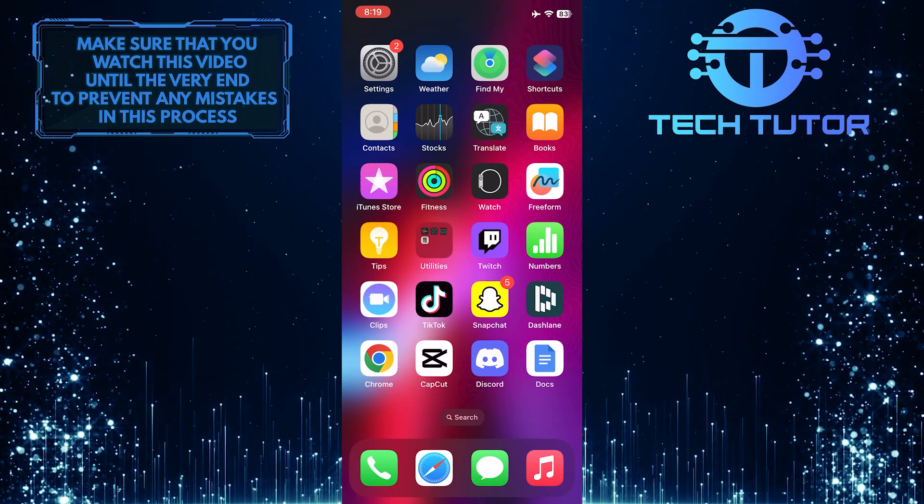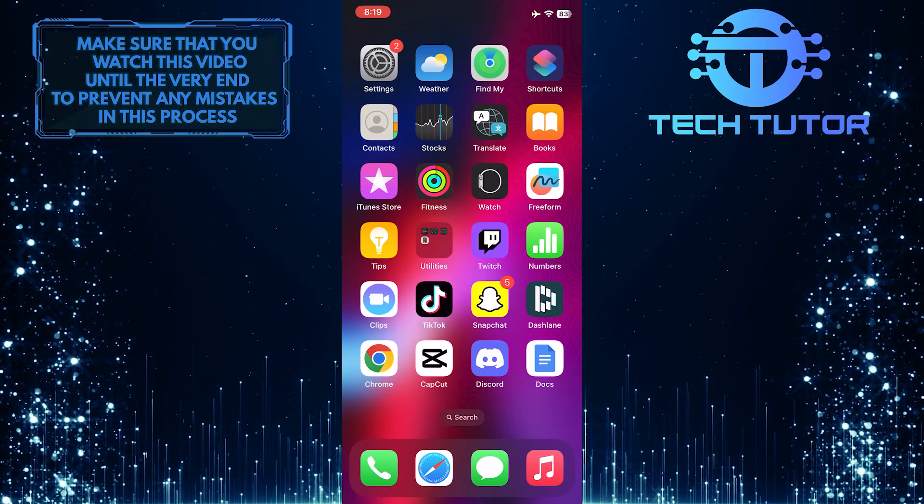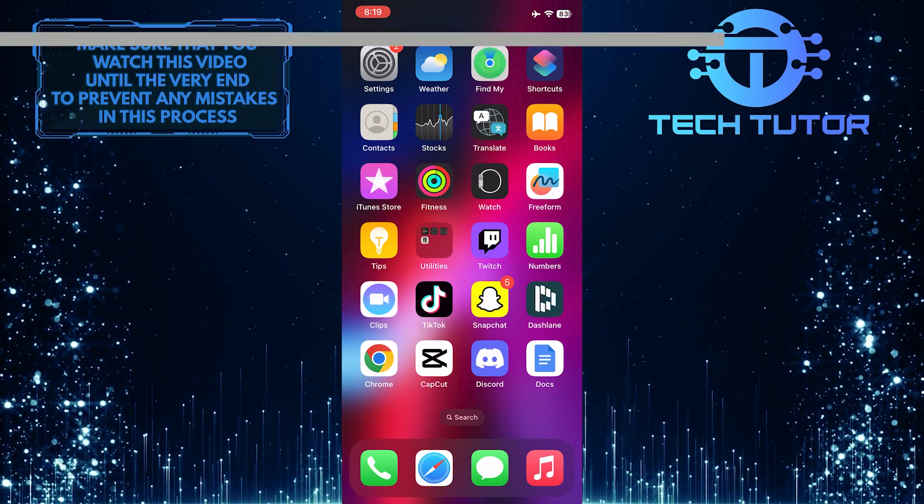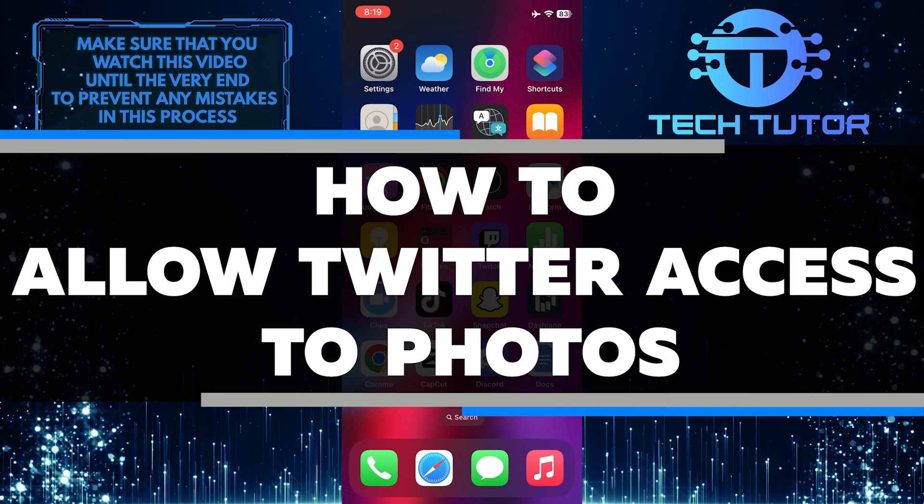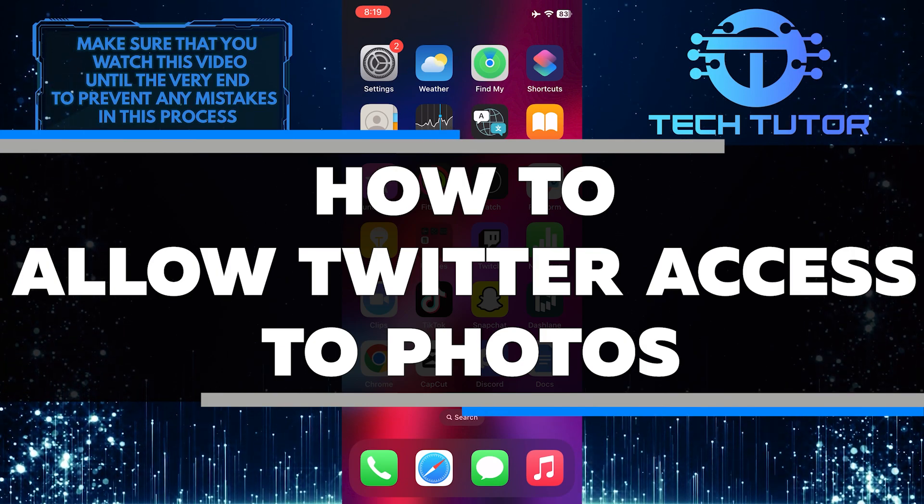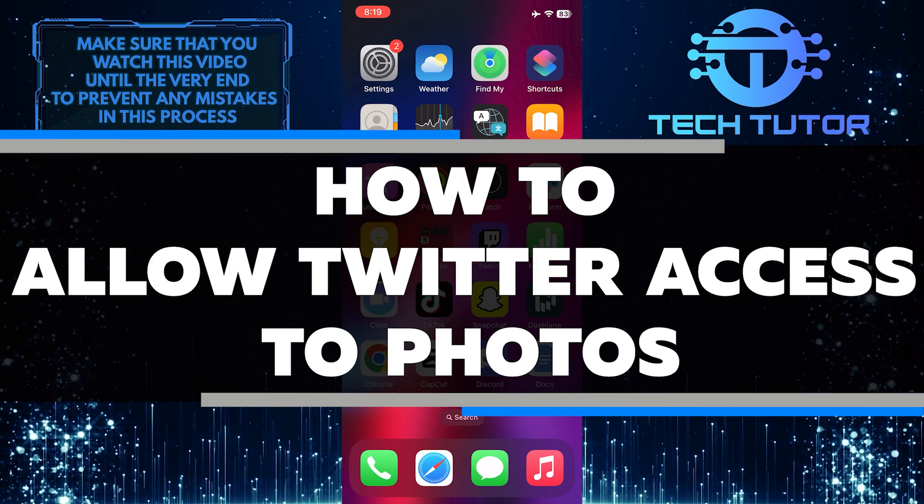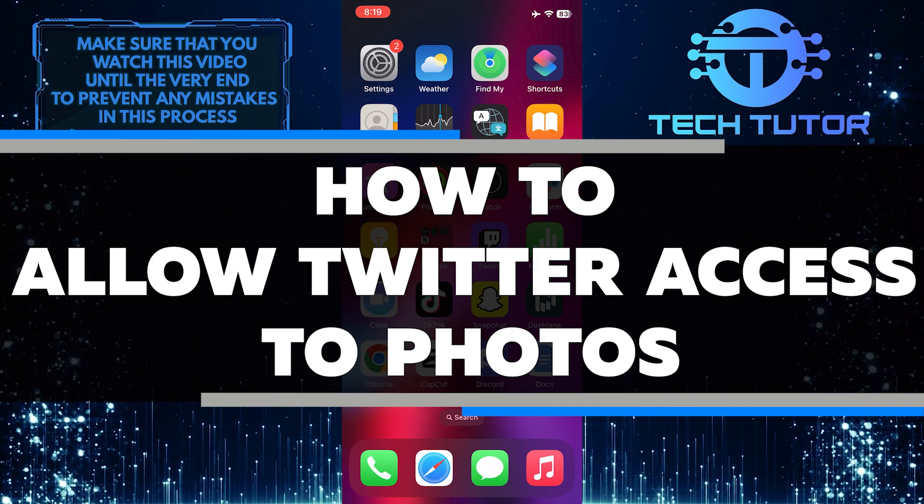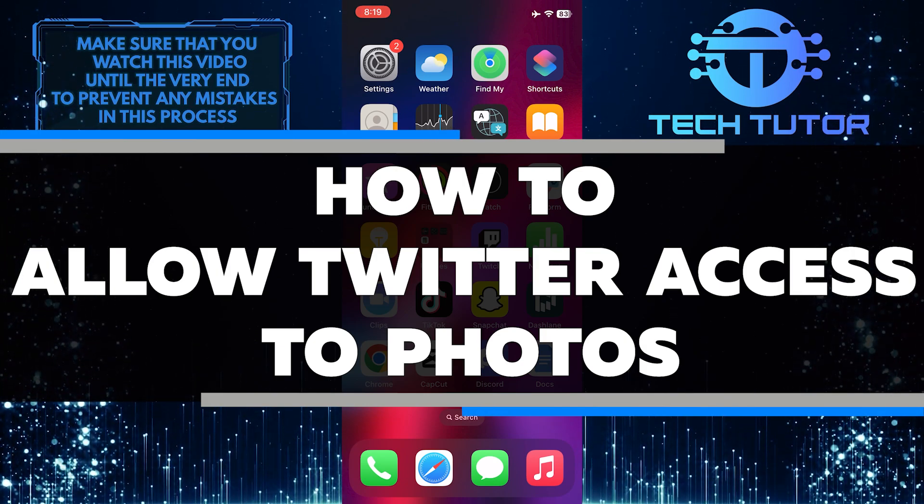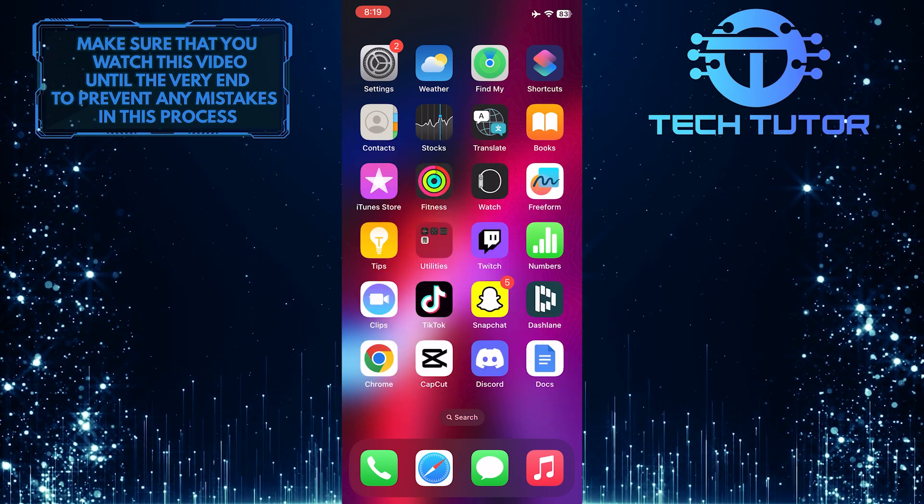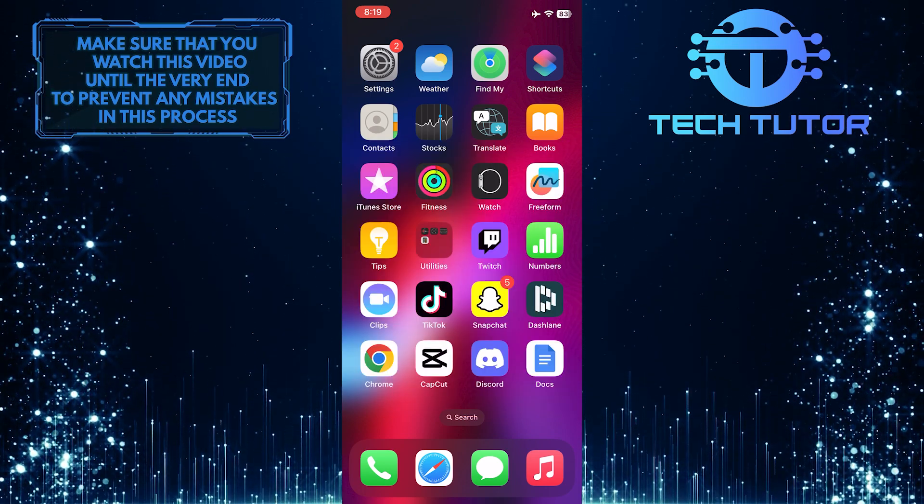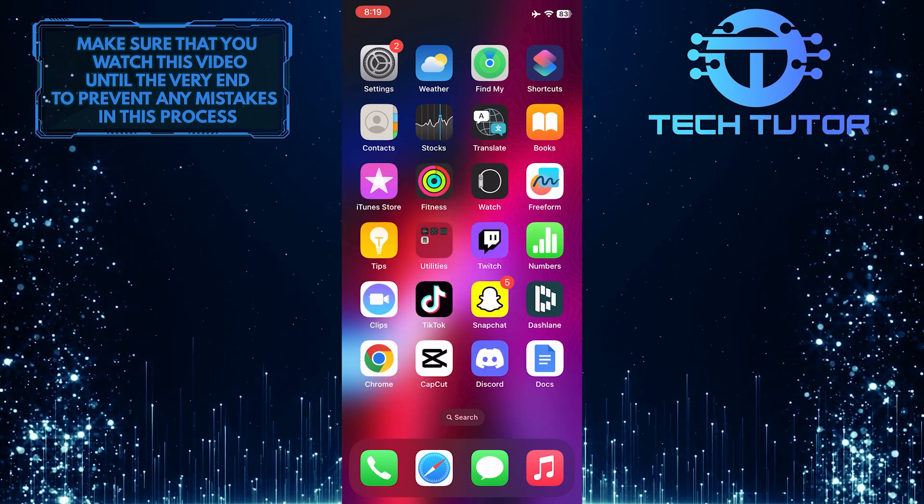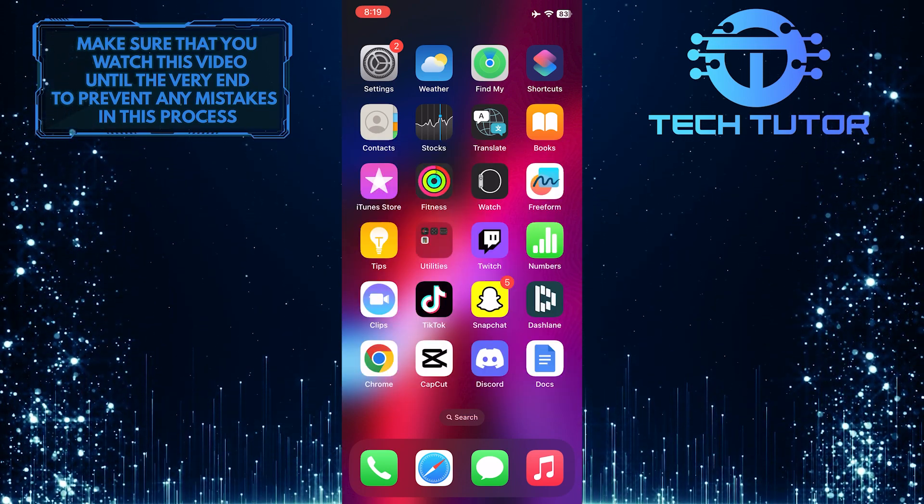Do you want to give your Twitter app access to the photos on your iPhone? In this helpful tutorial, I will show you step-by-step how to allow Twitter access to photos on your iPhone. Make sure to watch this video until the very end to understand the tutorial properly.